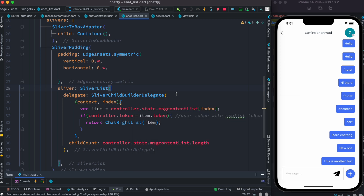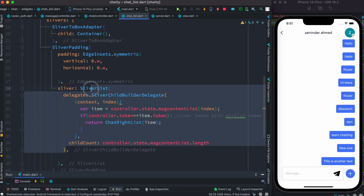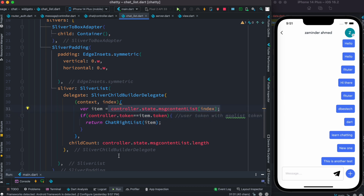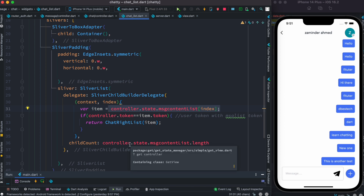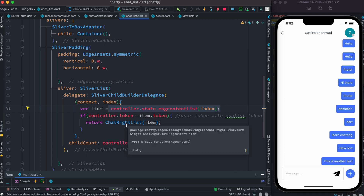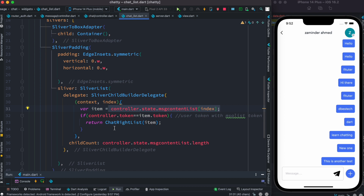Inside SliverList, you do things a little differently. First, you invoke a callback called SliverChildBuilderDelegate, which is very performance-optimized. It loops through a list using an index — similar to ListView.builder — and all it needs to do is return children. Those children can be any kind of widget; they don't have to be slivers.